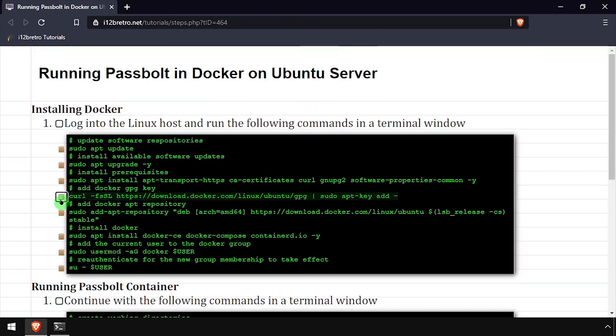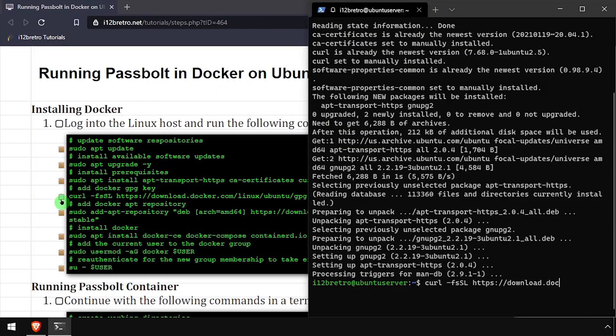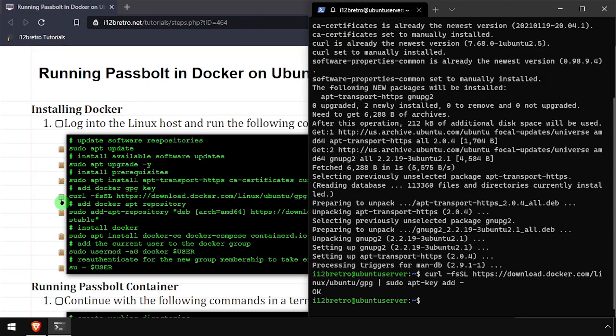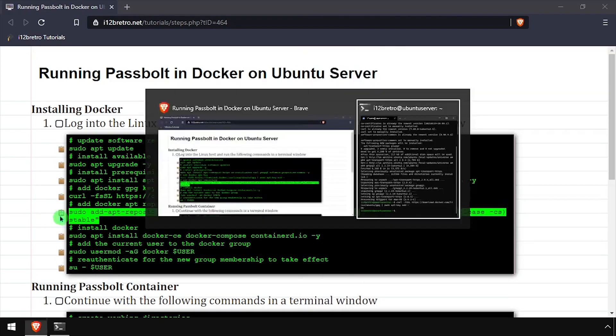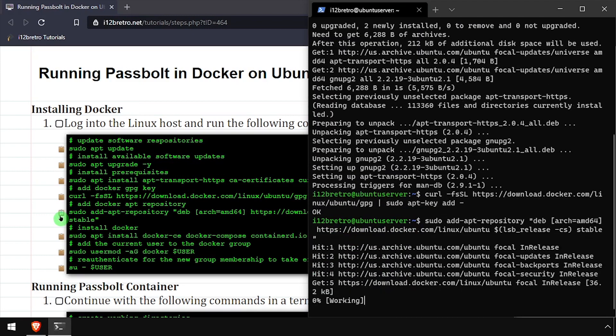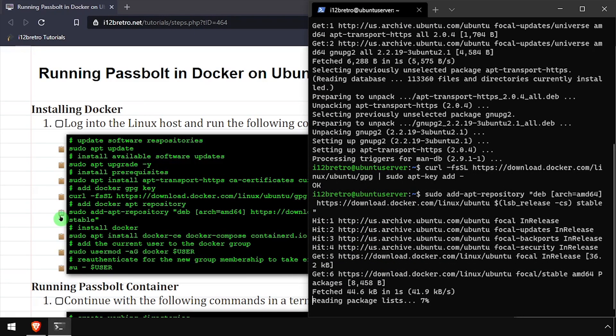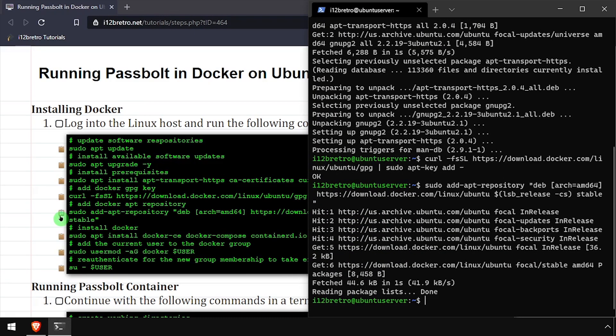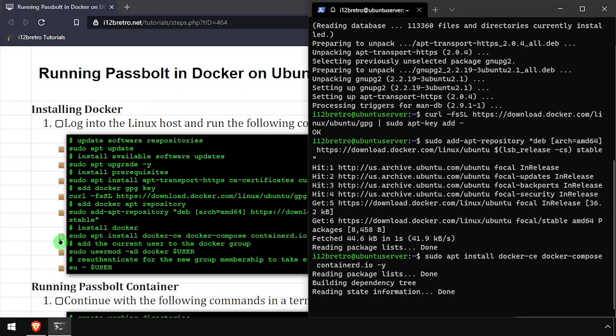We'll add the docker gpg key and app repository, followed by another apt install to install docker, docker compose, and containerd.